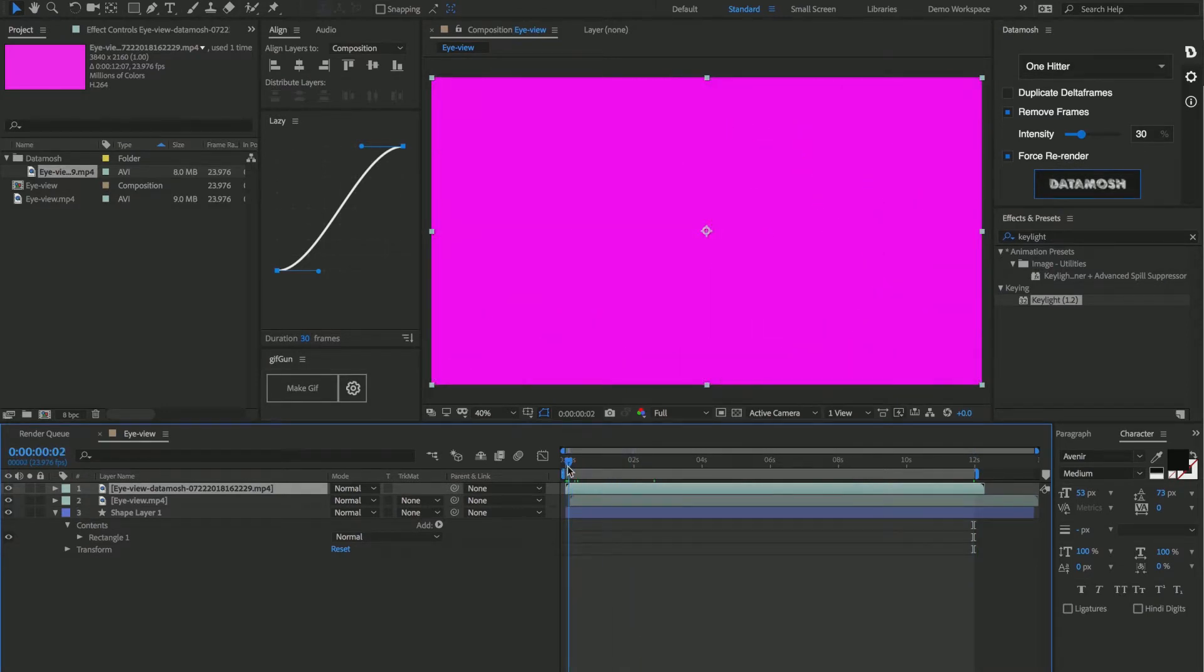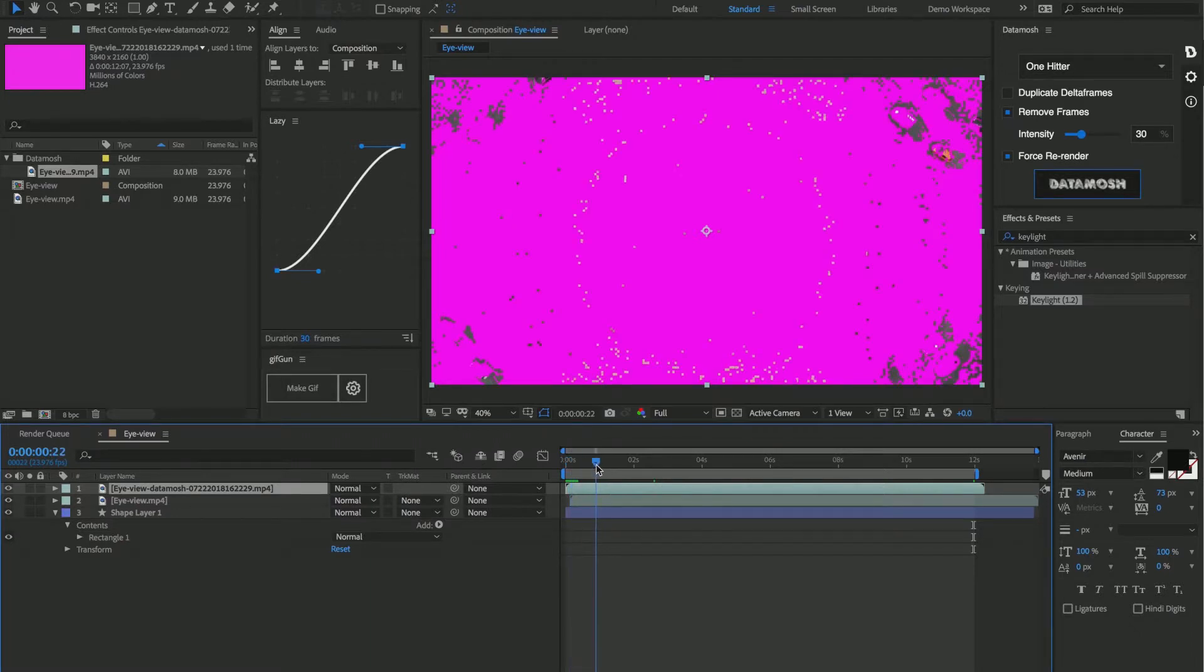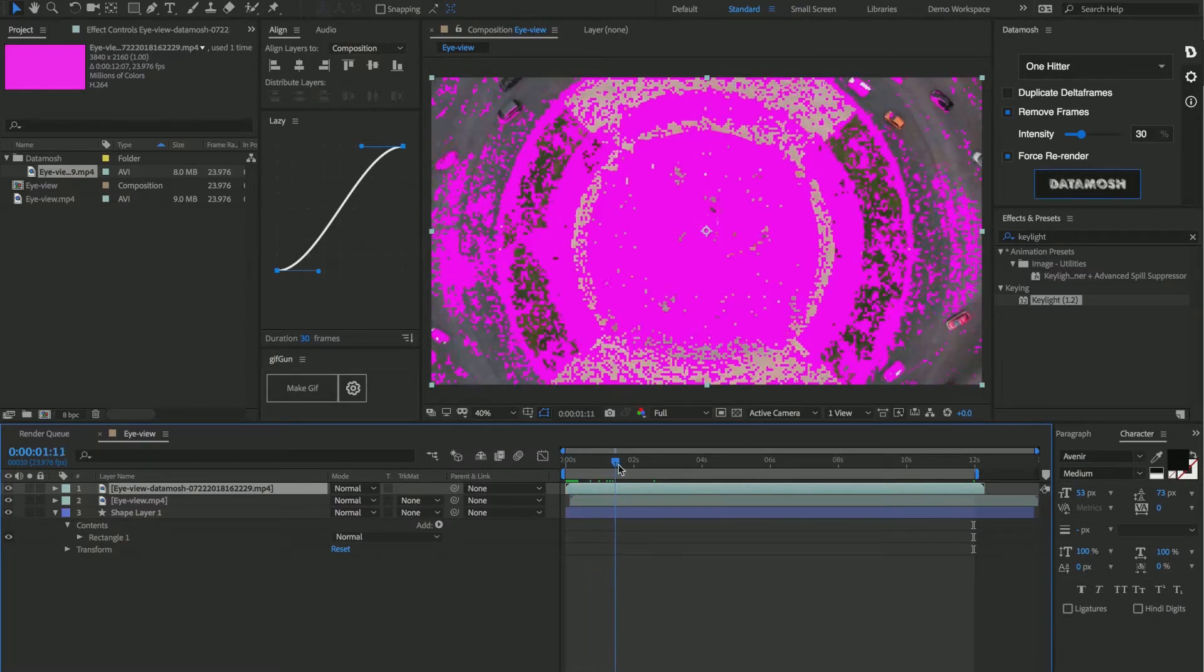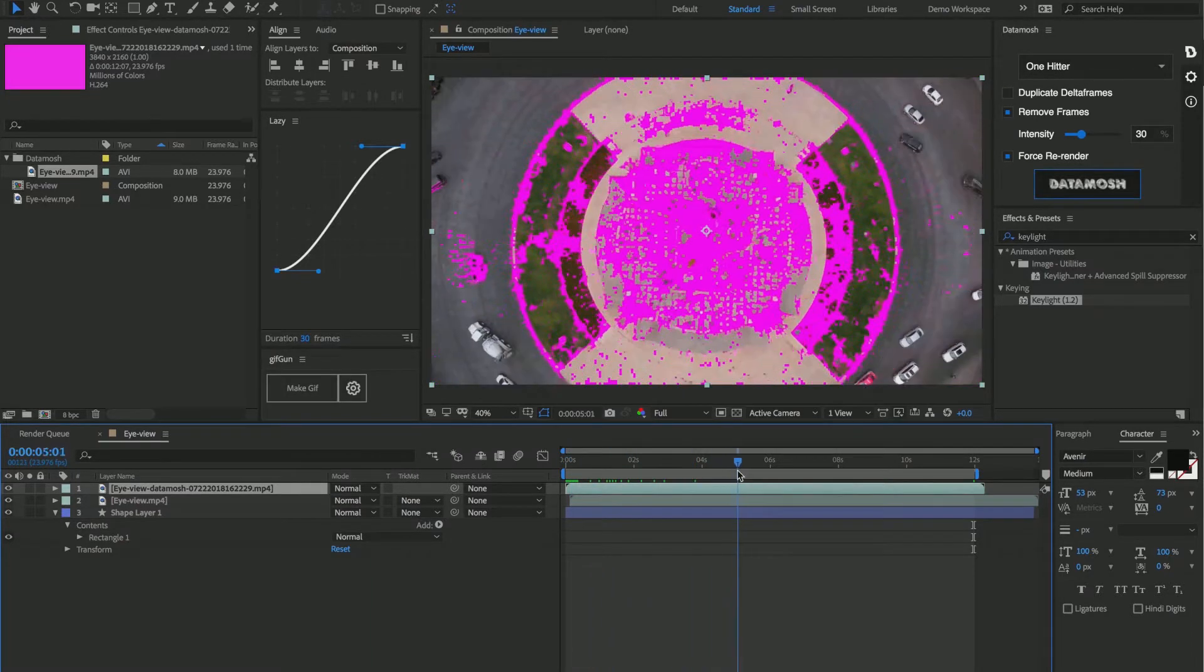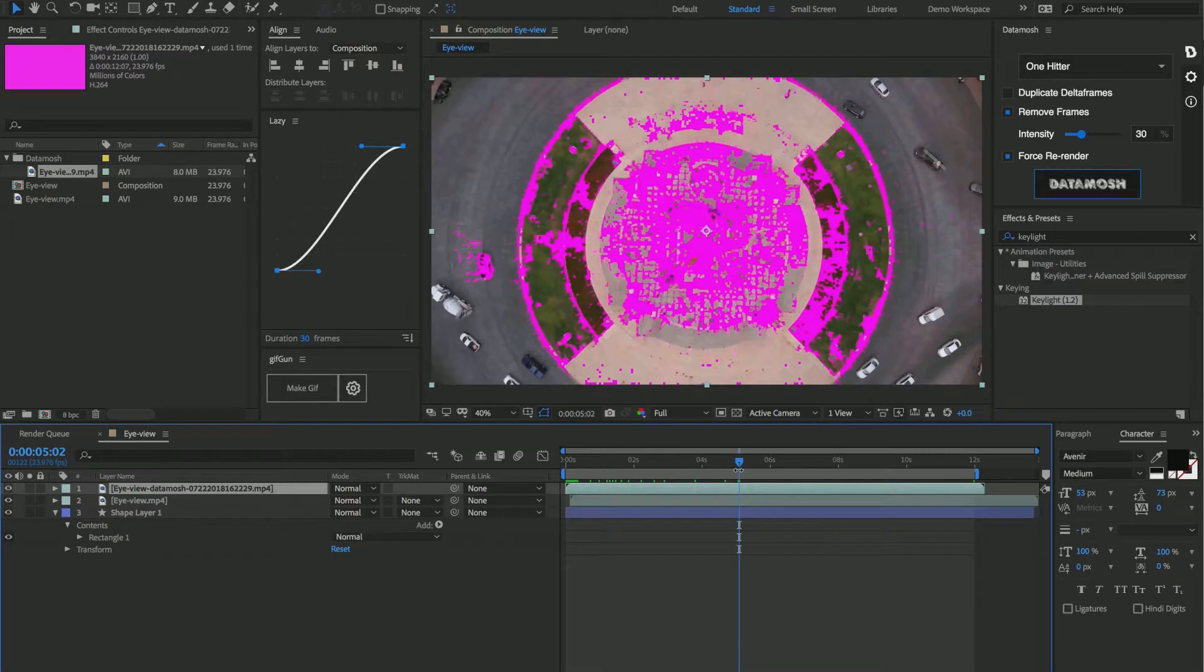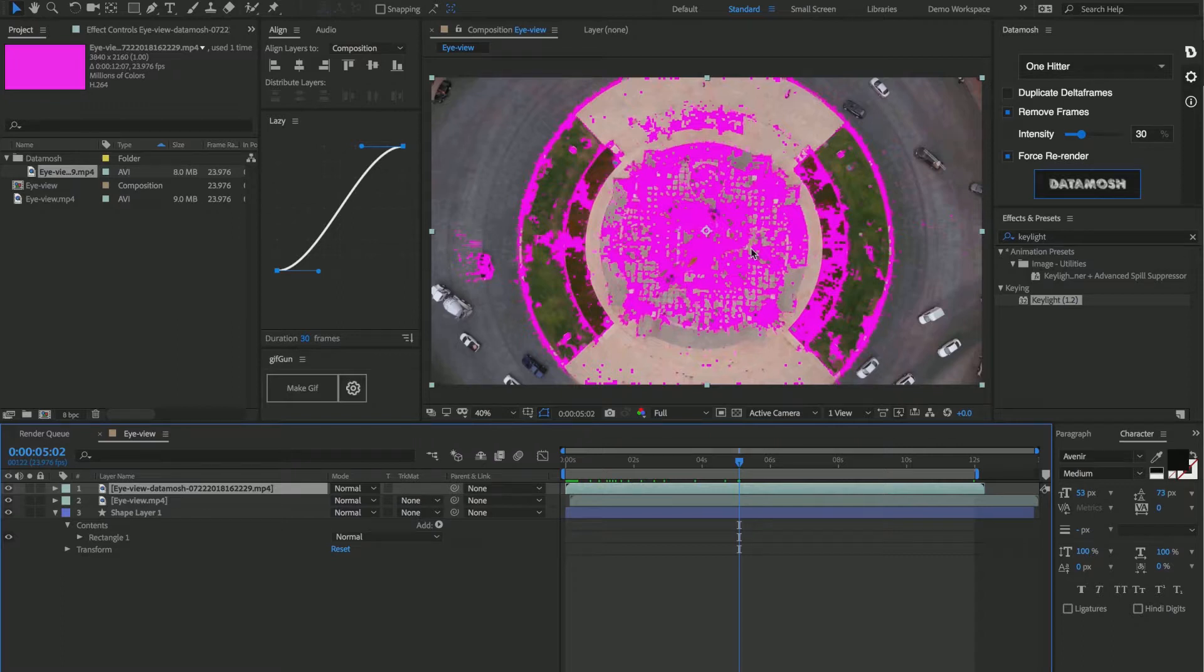So as you can see what happened, the pixels from our shape layer got tracked onto the pixels of this footage file from down below. Our next step that we're going to want to take is to key out the shape layer's pixels from this video clip.